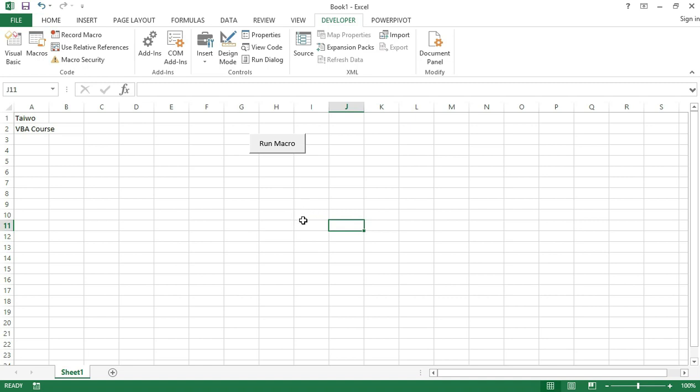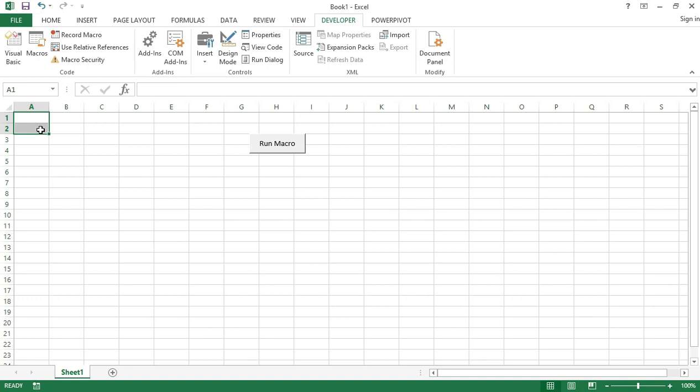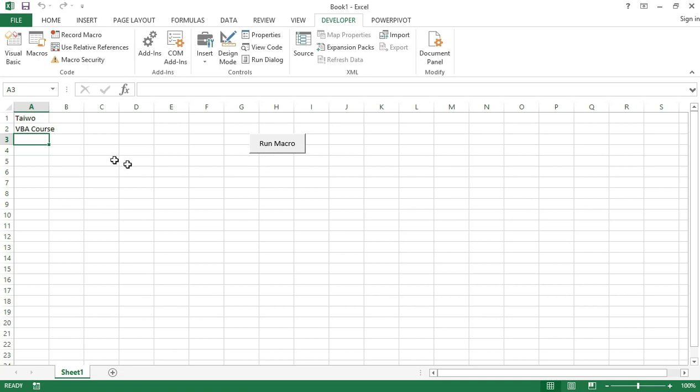As soon as I click anywhere else on the worksheet or press Escape to get out of the edit mode, you can click on it to run the macro. Now let's delete this name in cell A1. Let me select cell A1 back and let's see what happens when I click on the macro button. When I click on this macro button, it inserts the text here in cells A1 and A2 and also selects cell A3.